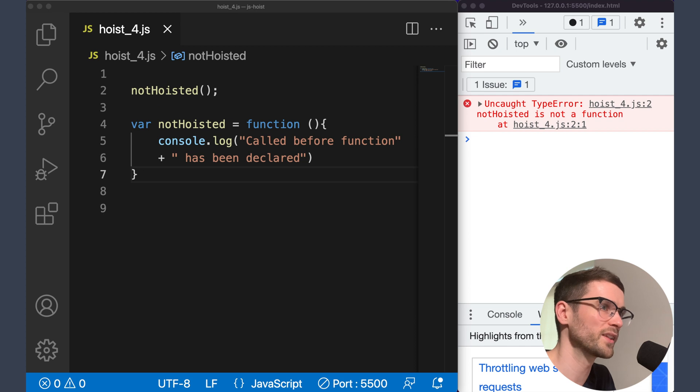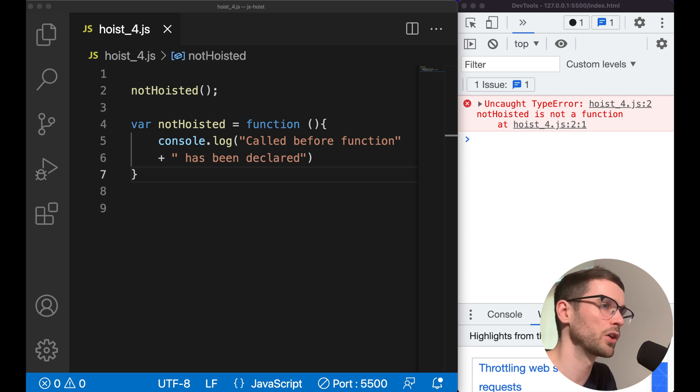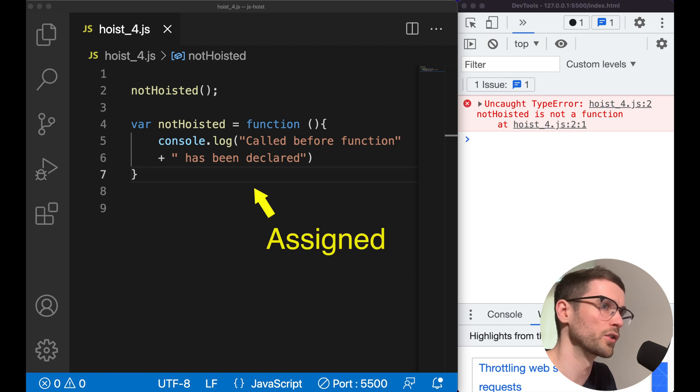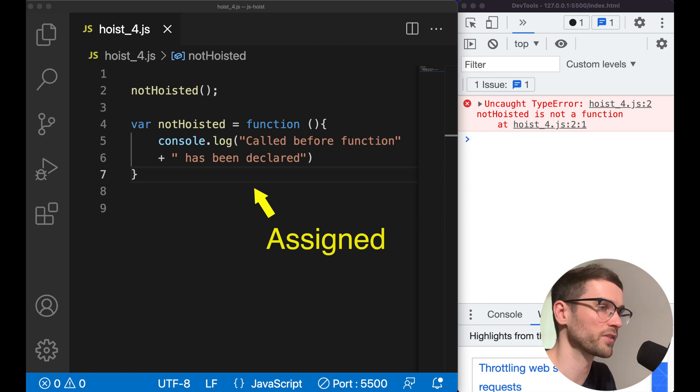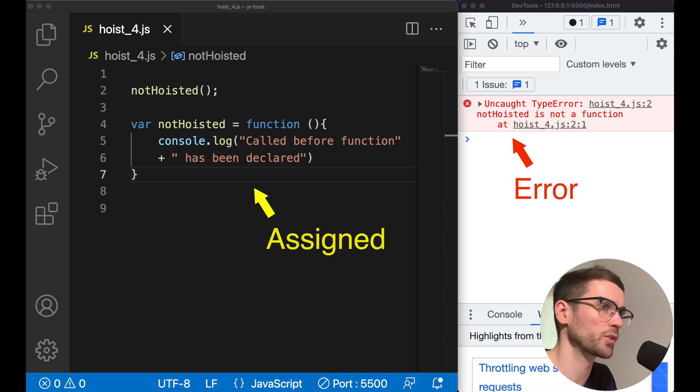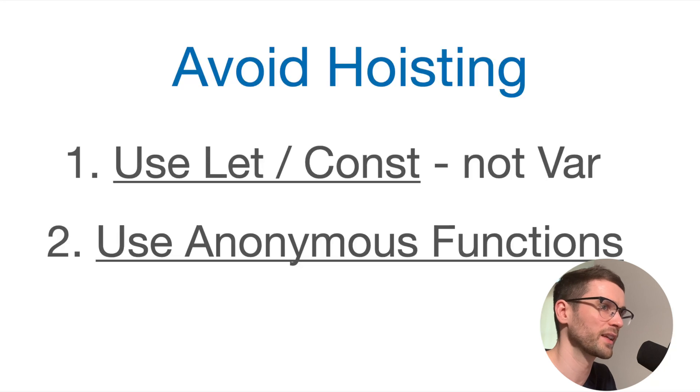However, hoisting does not apply to anonymous functions. Let's have a look at an example. As you can see, we've got the same sort of example, but we've now assigned the function to a variable anonymously. And we now receive an error because it's only named functions that get hoisted. So this is the second approach to avoiding hoisting, and that is by avoiding using named functions.